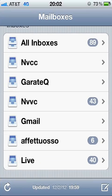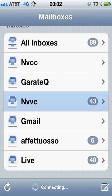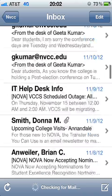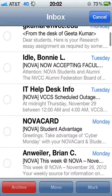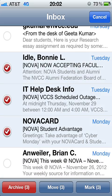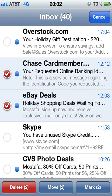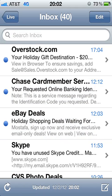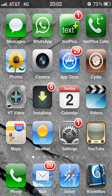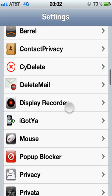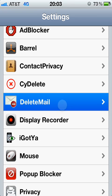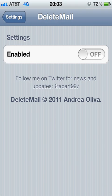We go back to our problem. So the email — we've got a bunch of emails, and these are the emails we really want to get rid of. Once you install the Delete Mail tweak, you go to Settings, scroll down to Delete Mail right here, hit it, click on it, and enable it. Now we have Delete Mail enabled.